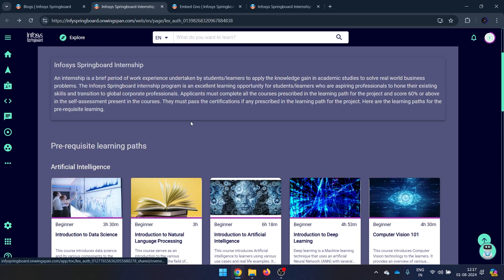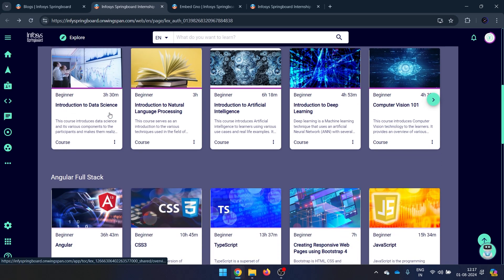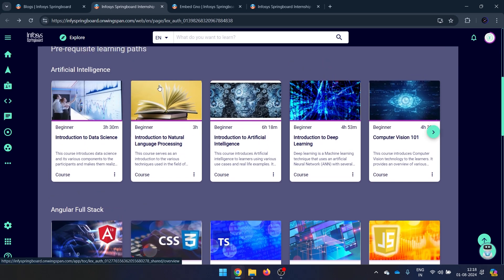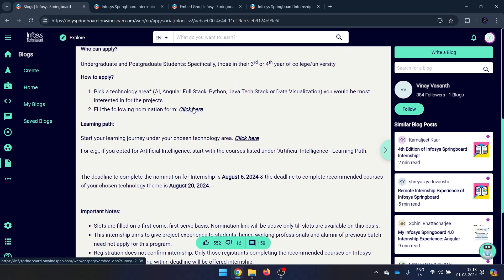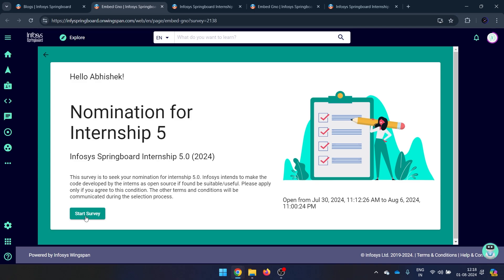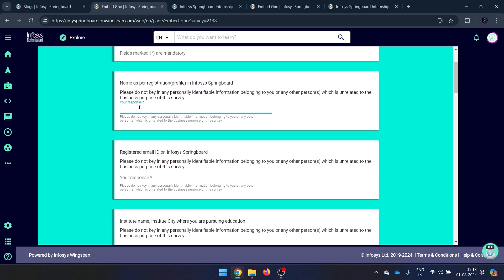I'll show you a table indicating how many courses and certifications are in each stack. Choose wisely based on your interest — don't choose AI and then later want to switch to Java, because you only get one chance to fill the nomination form. To nominate yourself, click the nomination link. If the cursor isn't working, refresh the page a few times. Once it loads, click 'Start Survey' and then 'Accept and Start'. First, provide your full name — this is very important as the same name will appear on your certificate.